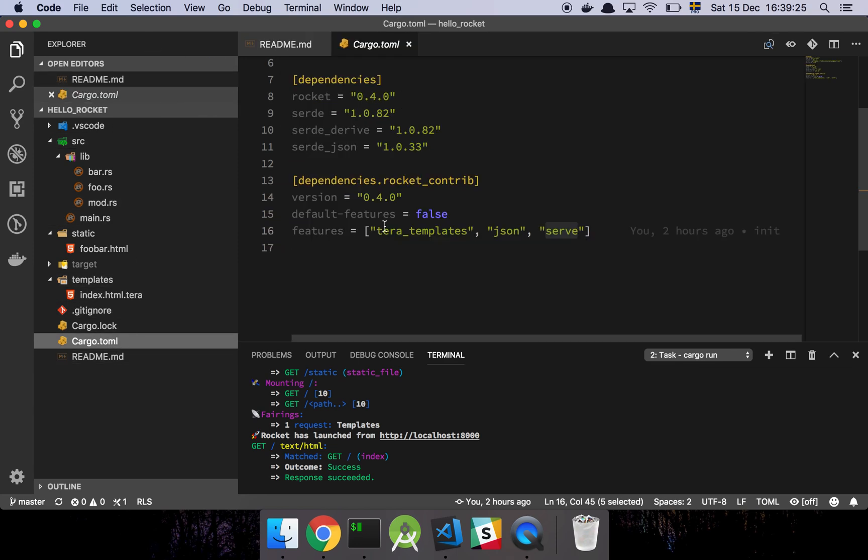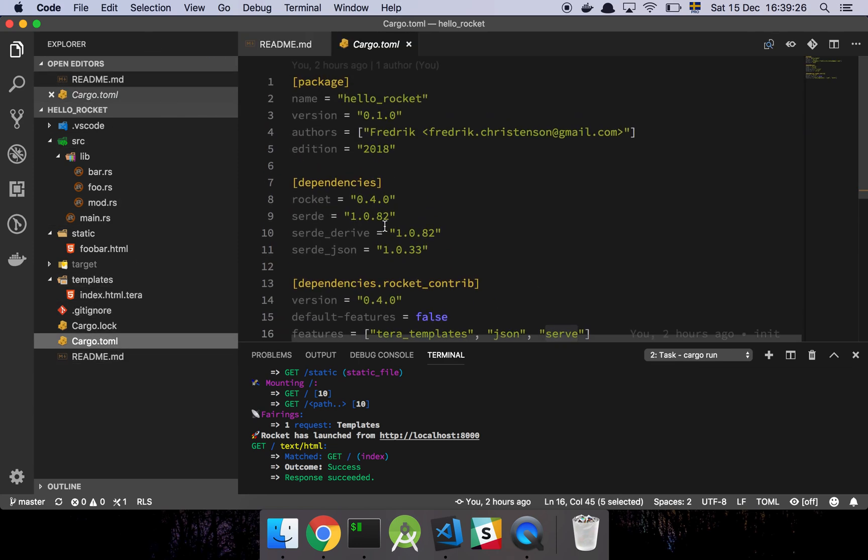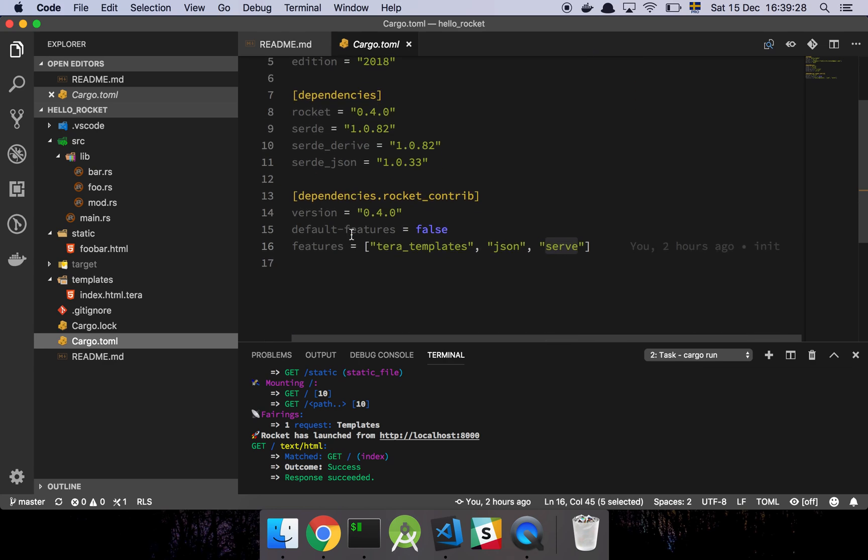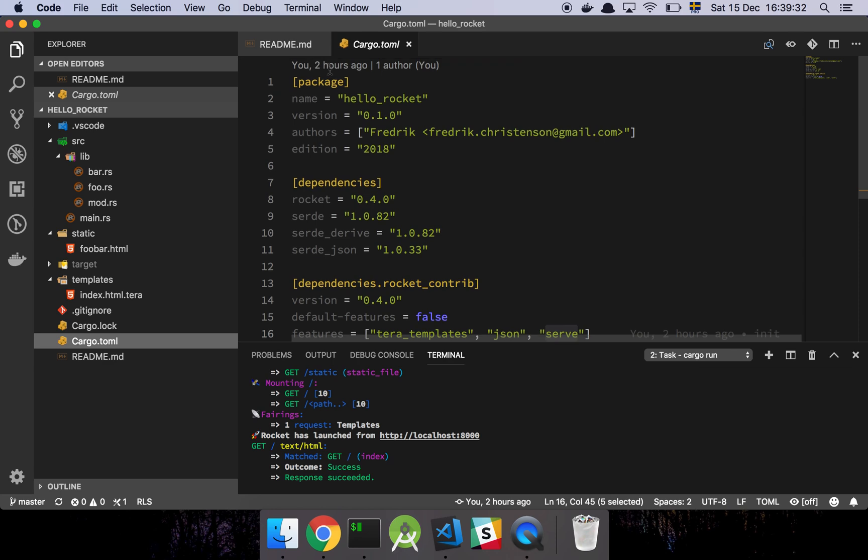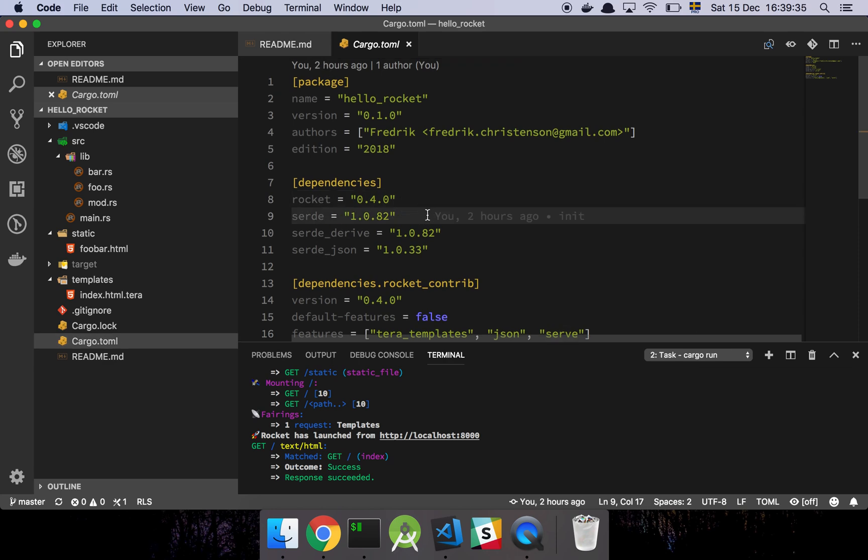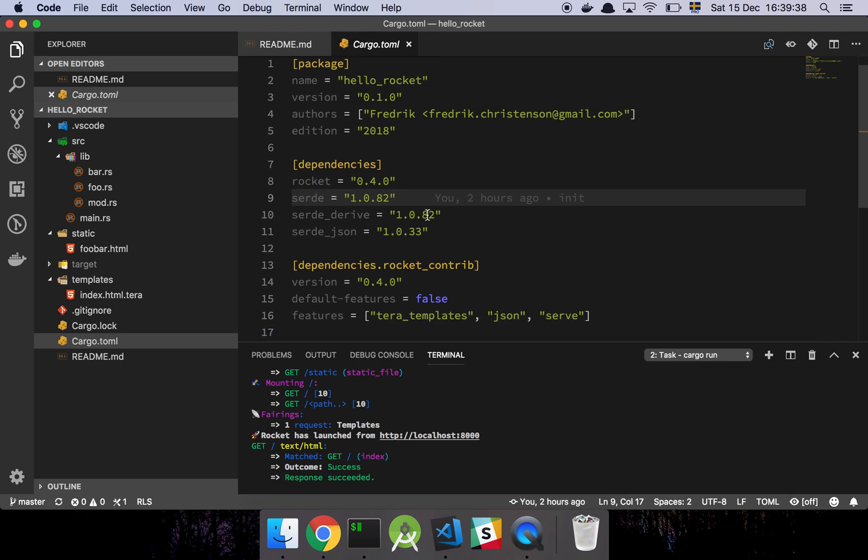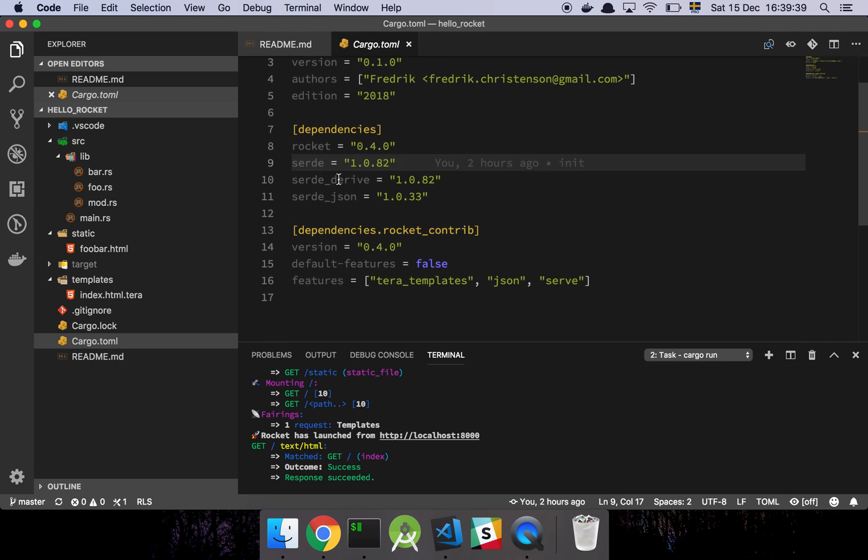So let's have a look at my cargo file, where basically I've just declared my dependencies. And that's about it, really, I'm just declaring that I'm depending on Rocket and that I'm depending on Serde, which is, as far as I know, the most popular way of doing JSON serialization, deserialization in Rust.